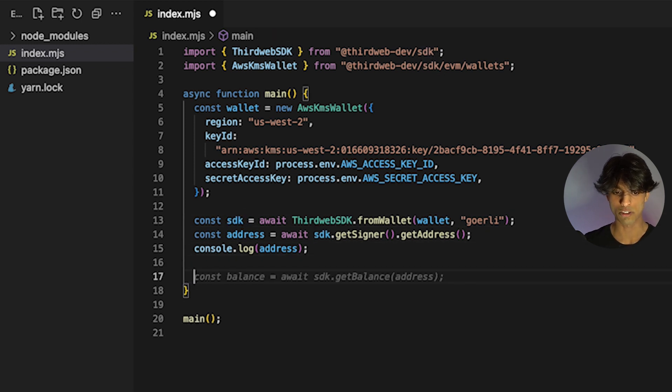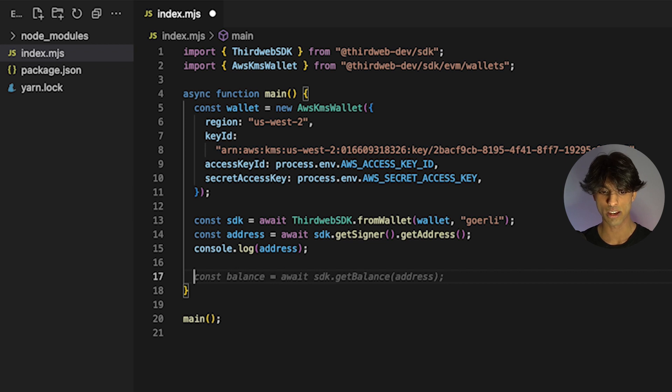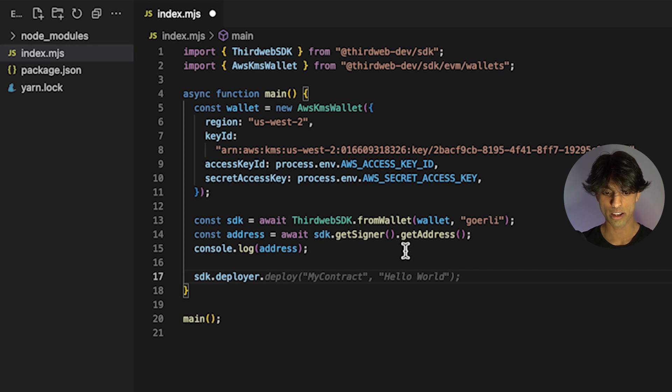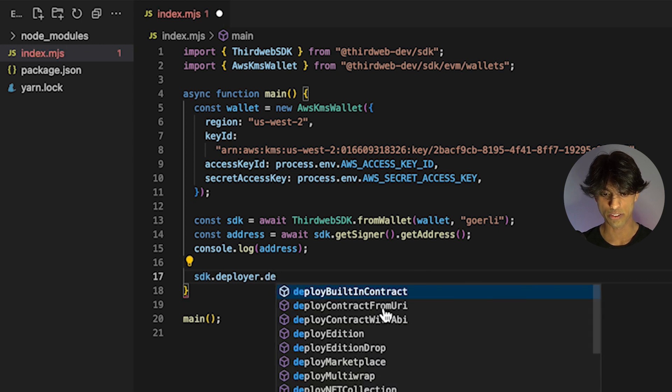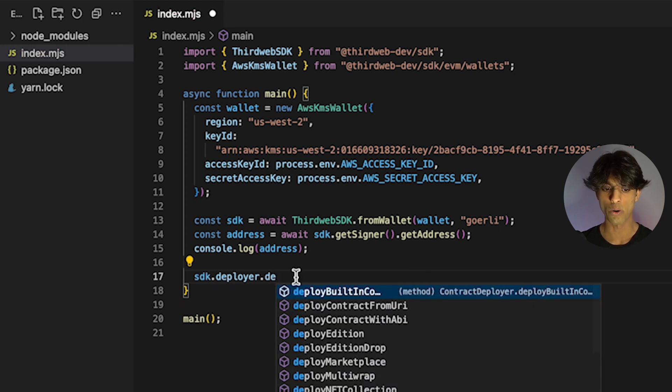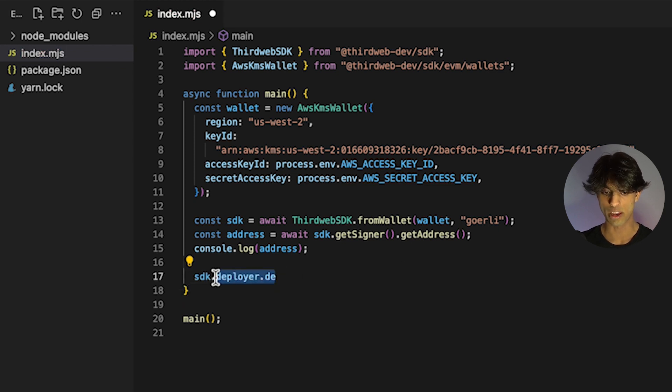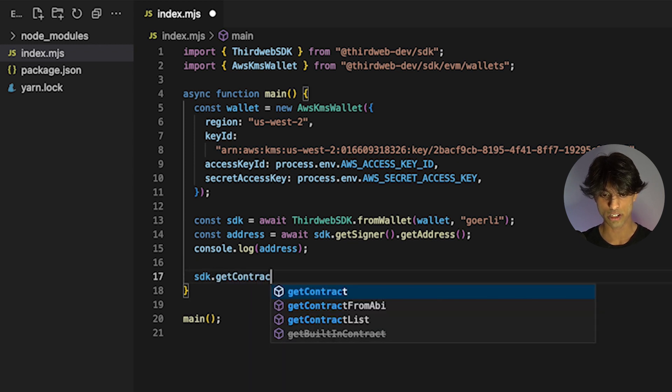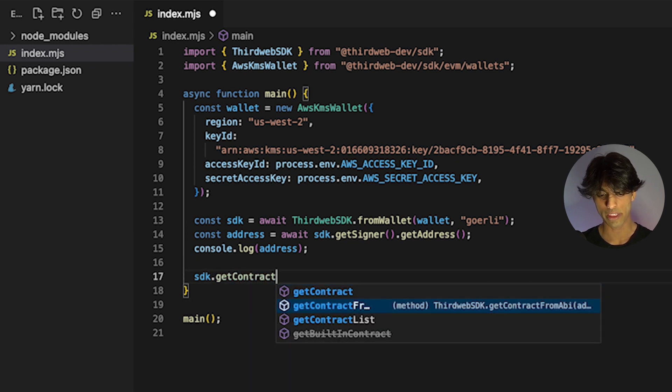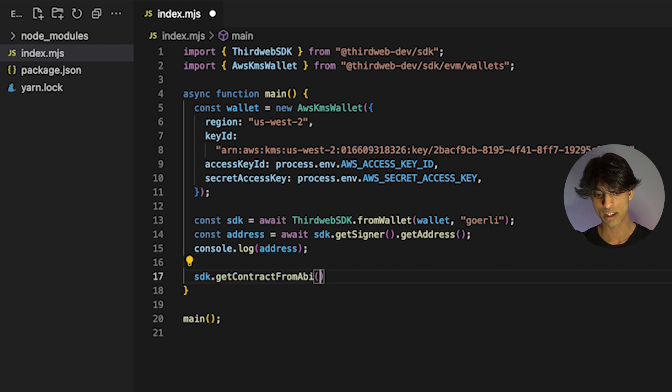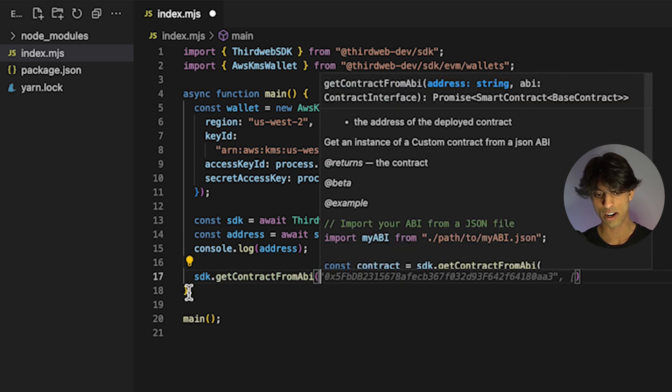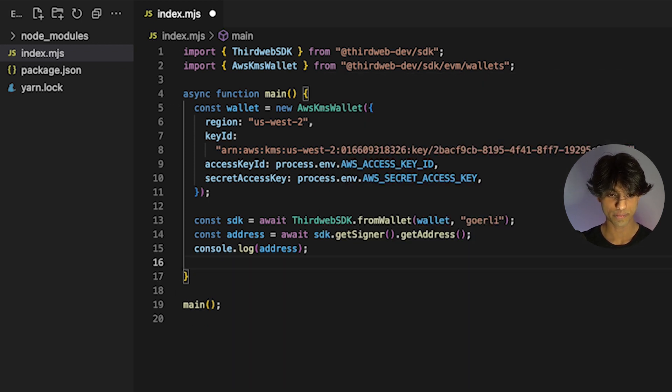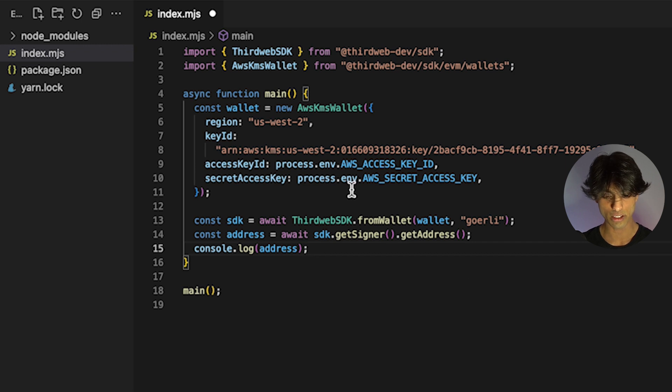You could do any types of transactions you normally would with this SDK. For example, if you wanted to deploy a contract, you could do SDK dot deployer dot, and then you'll see all these options for contracts you could deploy. Or you could interact with any smart contract by doing the SDK dot get contract function. If you have the ABI, you can pass it in and interact with any contract this way. But we'll keep it simple for this video.